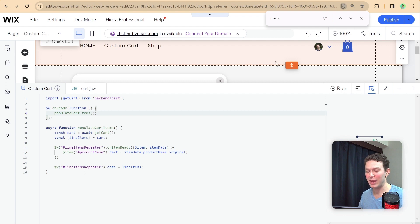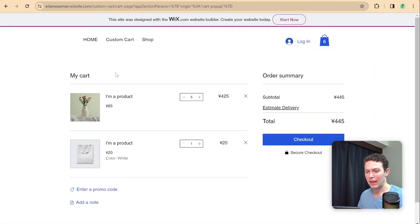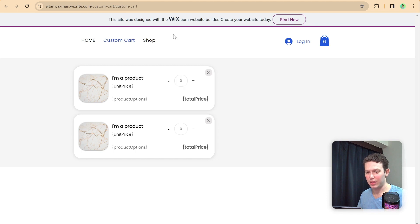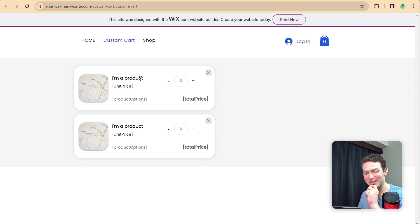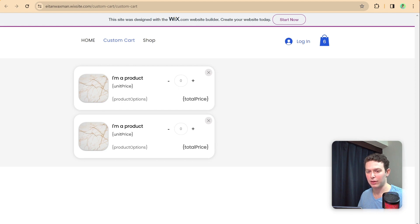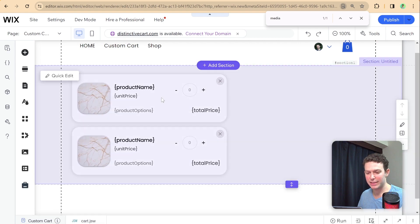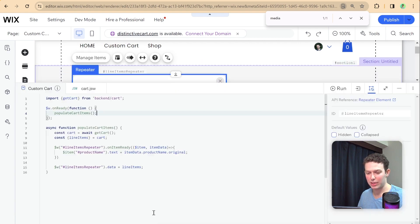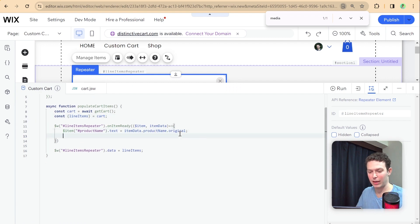We can't test this in preview mode because we need actual cart items, which requires the live site. Let's open our custom cart page on the live site. We can see two items in the cart, both showing 'I'm a product' — which is just the default product name Wix uses. Let's set up the remaining elements so we can see how the two products differ from each other.